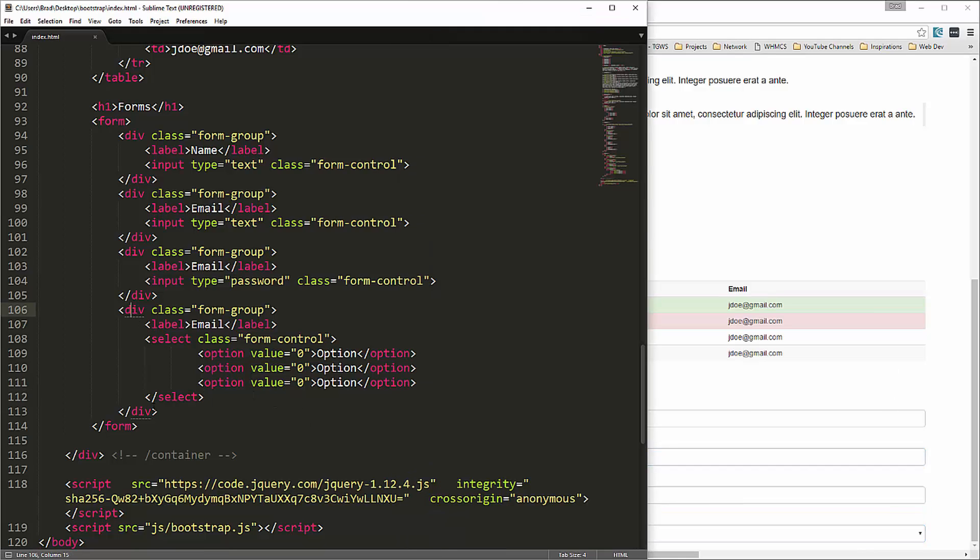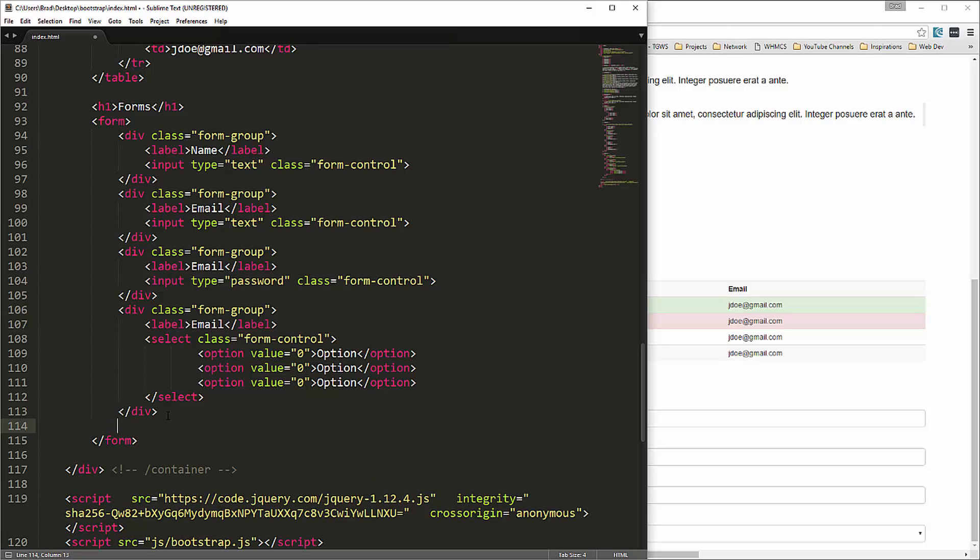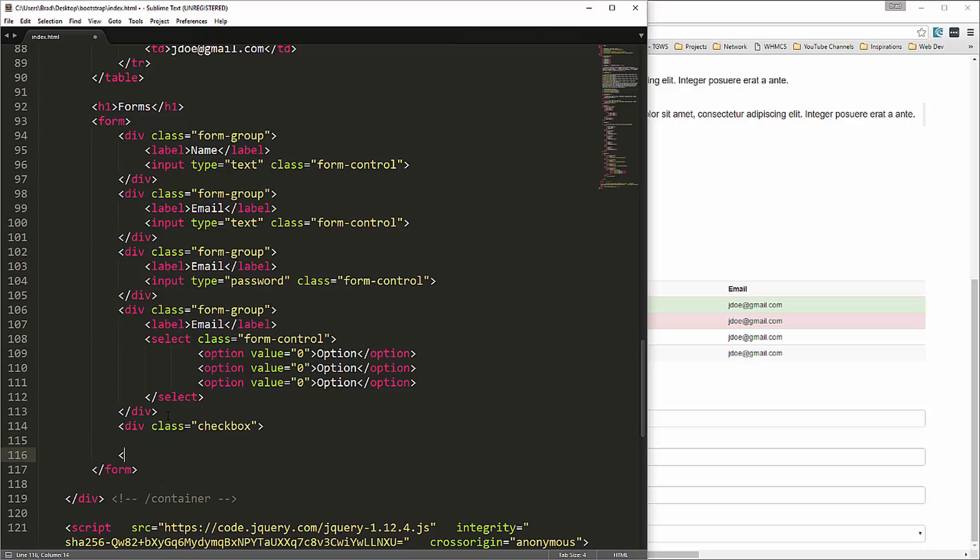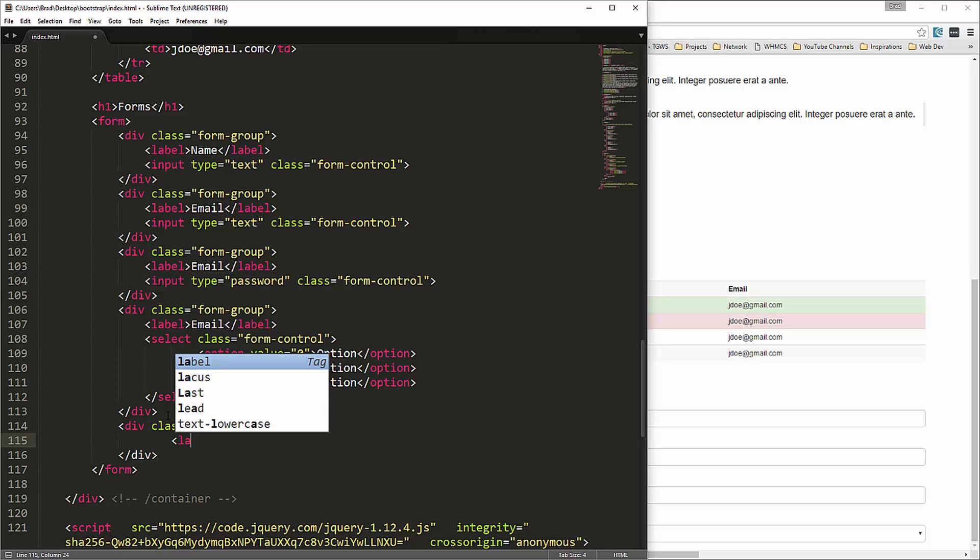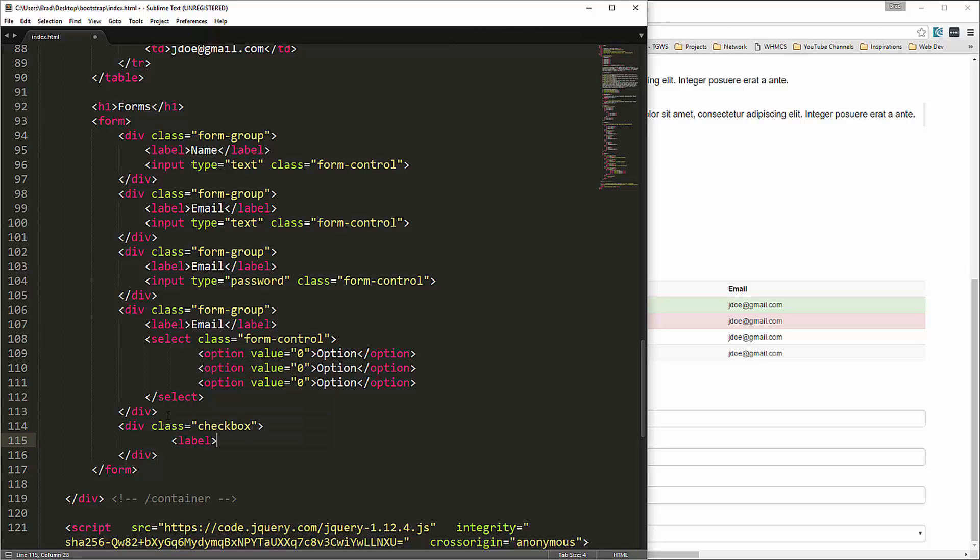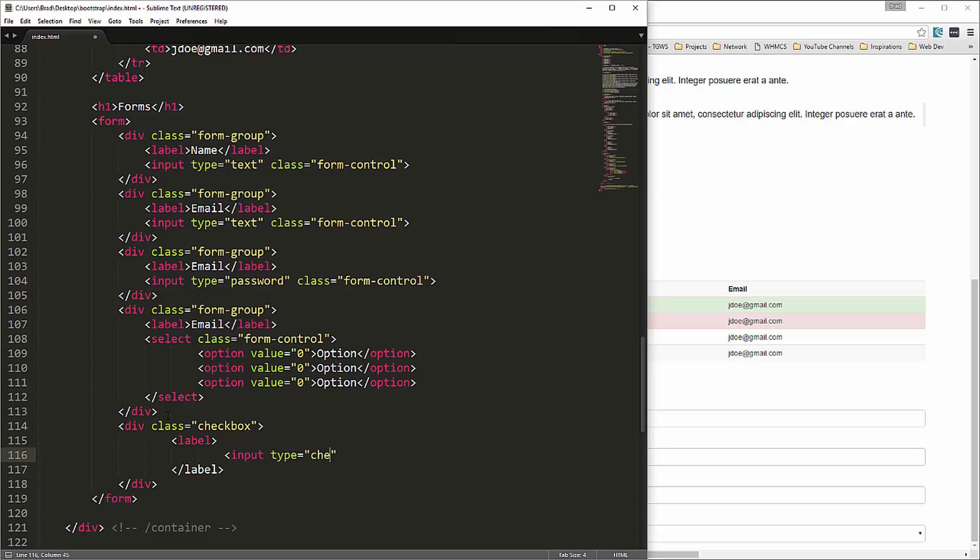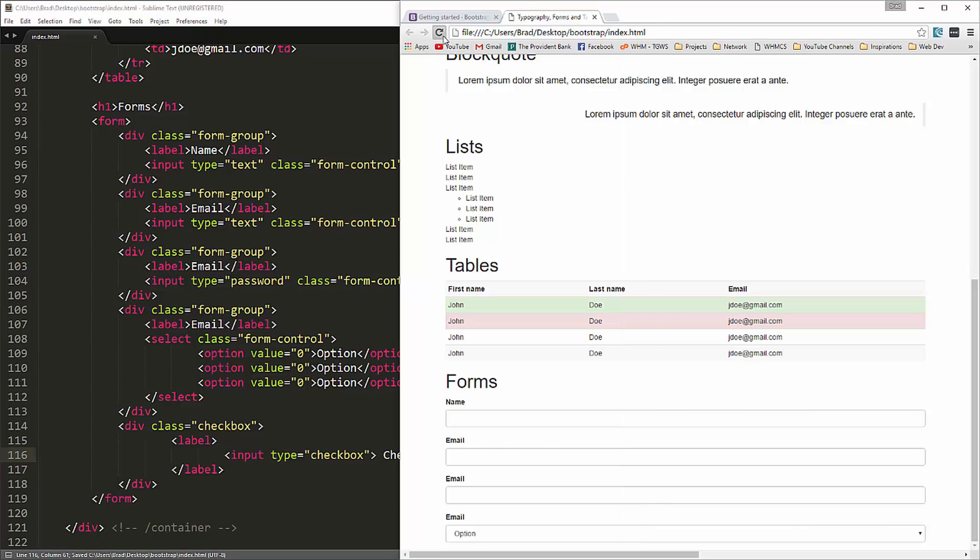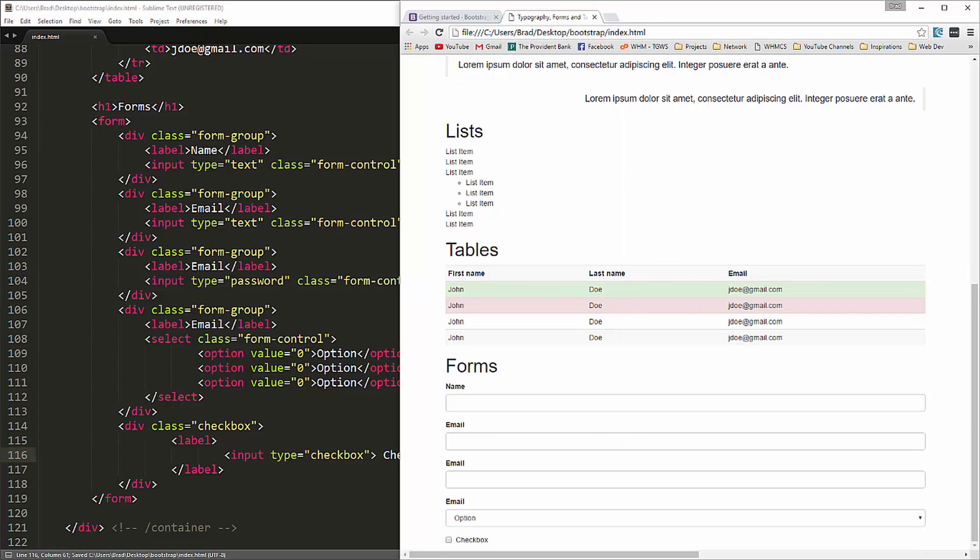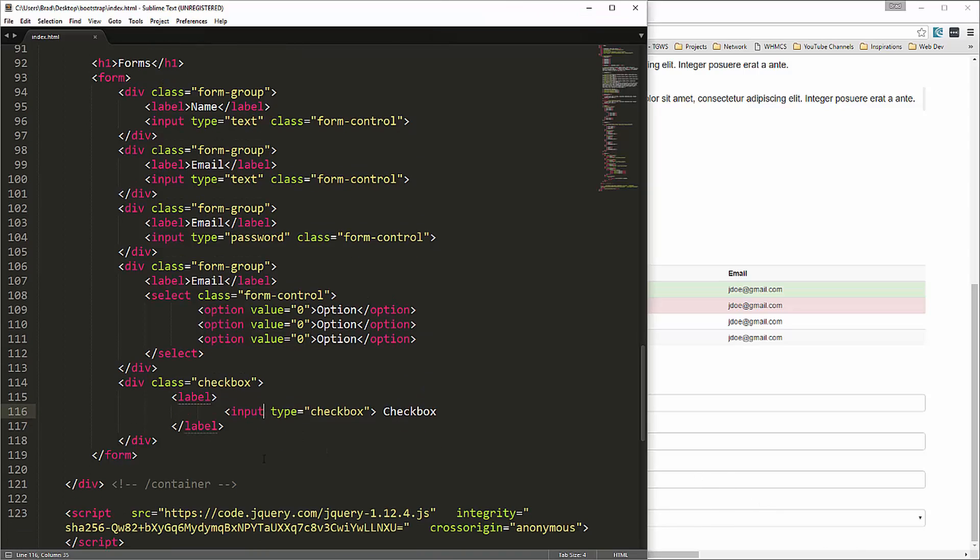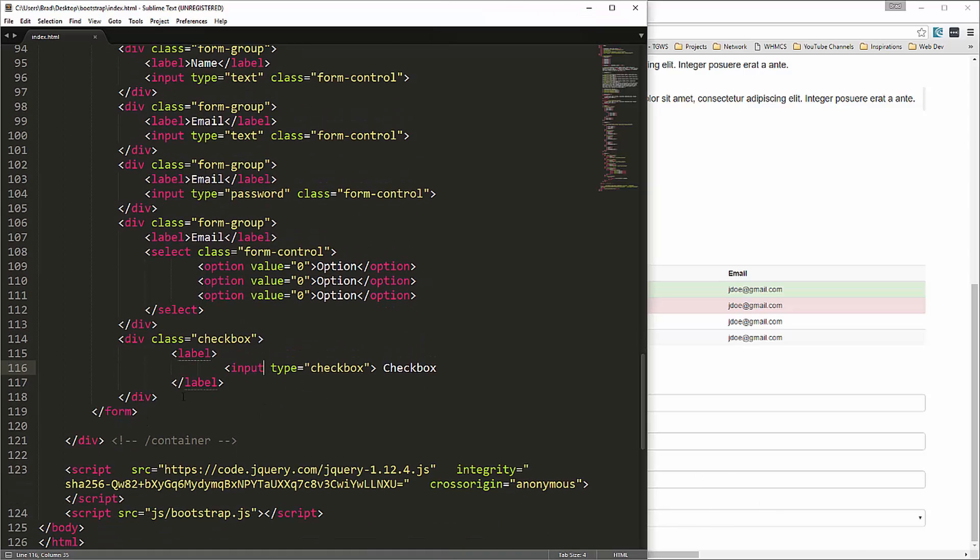What else? We have checkbox we can do. For that let's do div class equals checkbox. And then we'll just put in label, and then we'll put the checkbox inside that. So input type checkbox, and then we'll just have a text checkbox. So there we have a simple checkbox field.